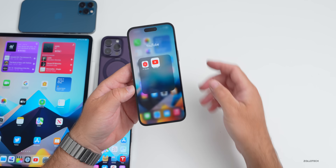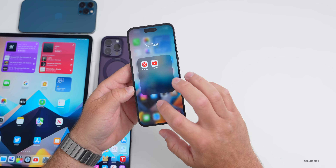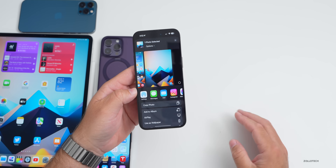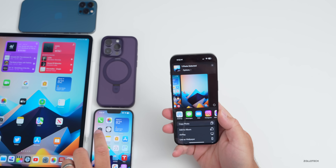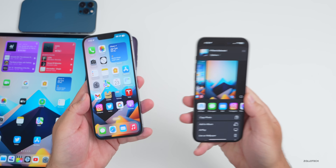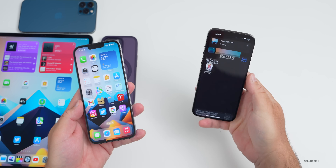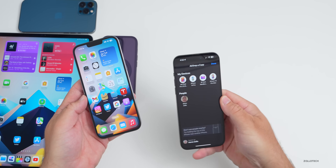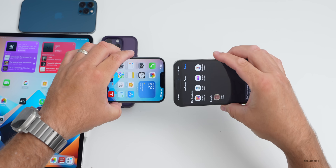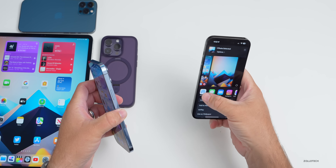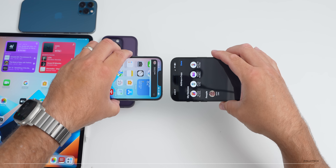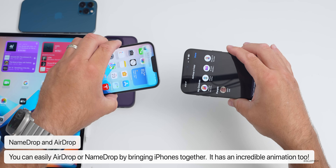We'll also touch on iOS 16.5.1. One great new feature is the NameDrop and AirDrop animation. If you have iOS 17 beta 2 and want to AirDrop something, go into AirDrop and you'll see all your devices. You can send that way or just bring devices together — there's an incredible animation. It's still a little buggy, but you can see it move across.